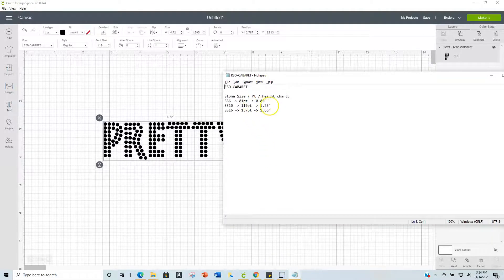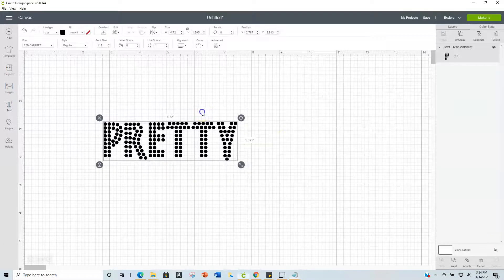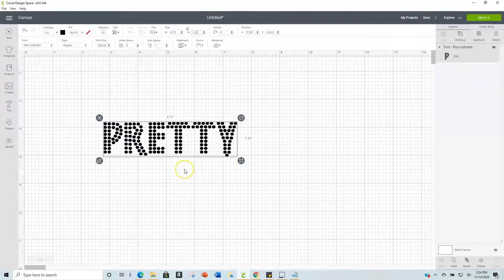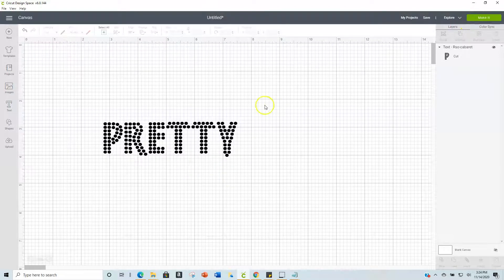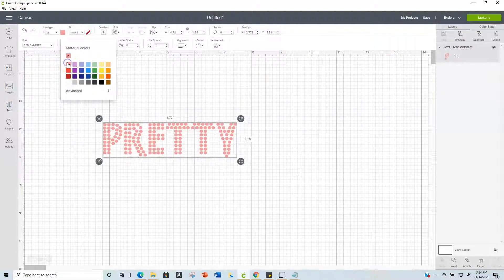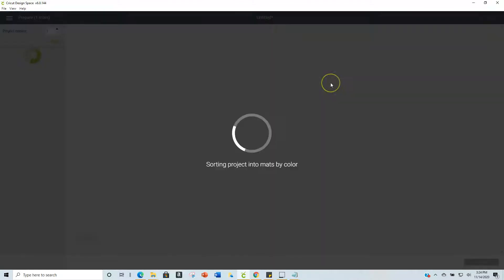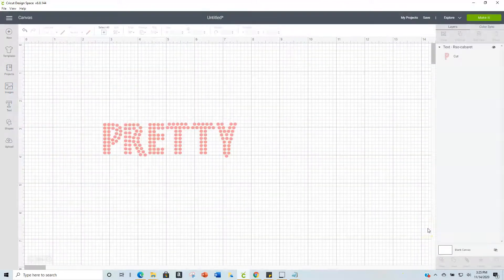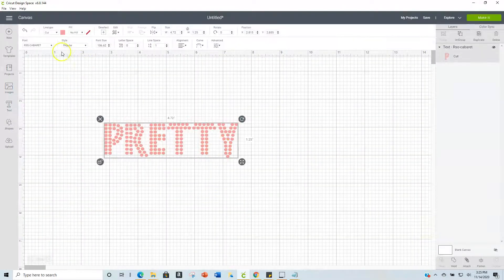The readme also tells me the height the text needs to be — I need it to be 1.25 inches. You can click the height field here or up in the toolbar and enter 1.25. That's what it will look like. You can change the color if you want — pink, whatever. Then click Make It. Make sure you do not mirror it if you're making a rhinestone template.